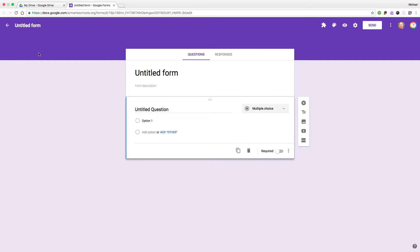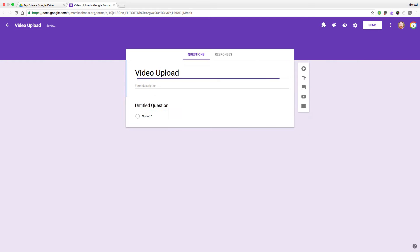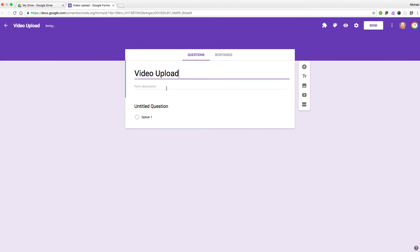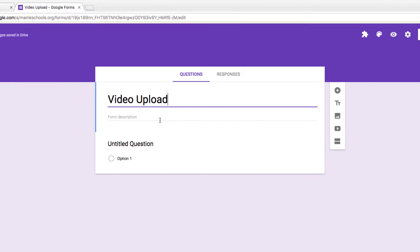I'll begin by giving this form a title by tapping up here in the left corner. We'll call it Video Upload. We can add some description or instructions if we'd like, but I'm just going to jump right in.